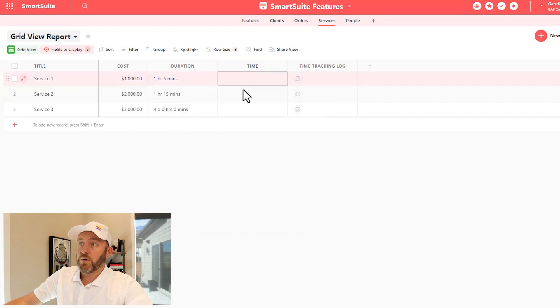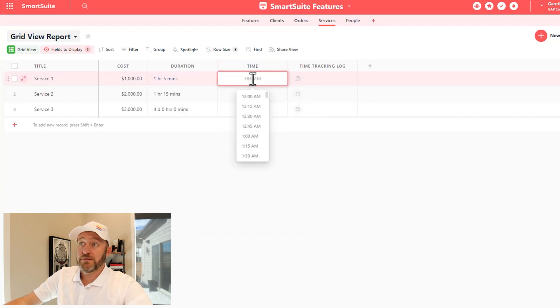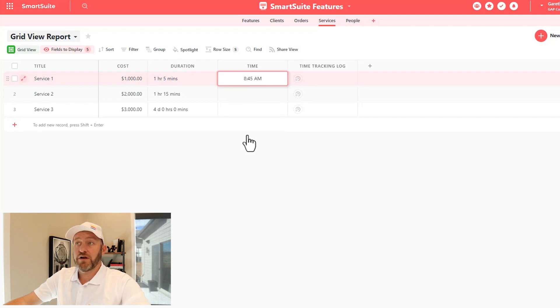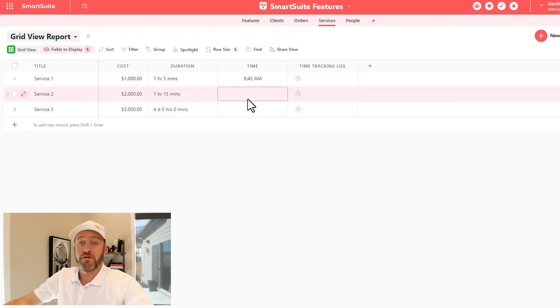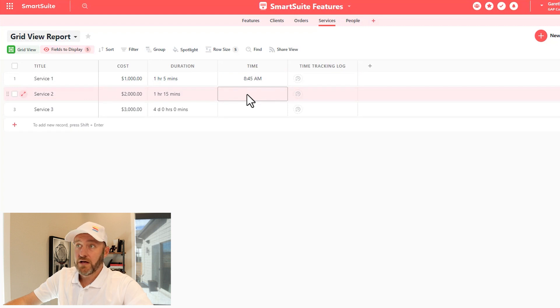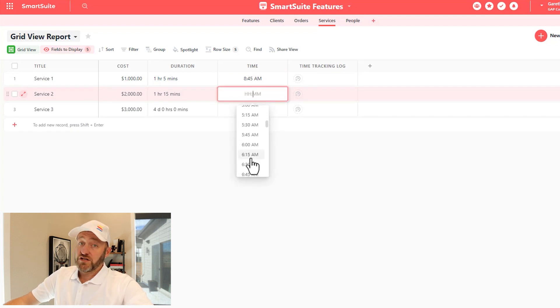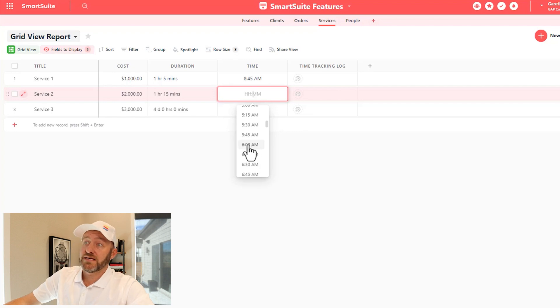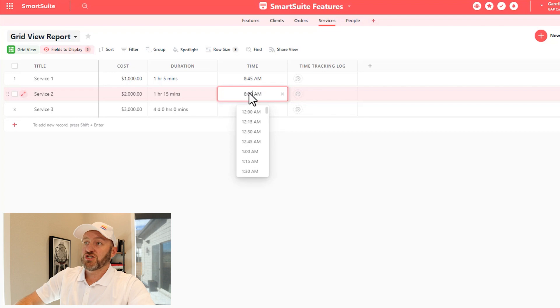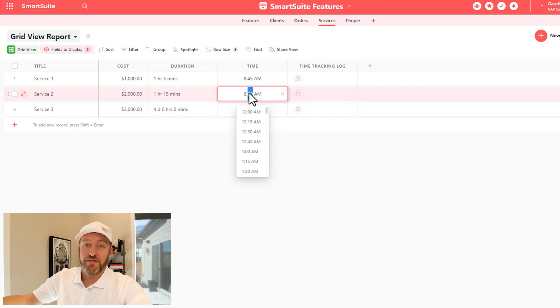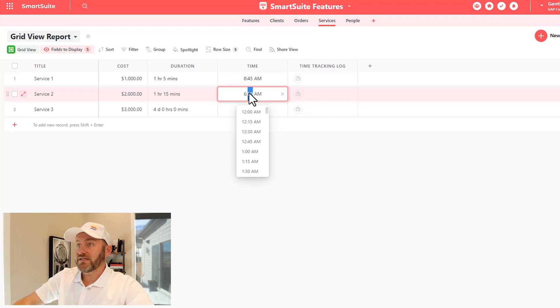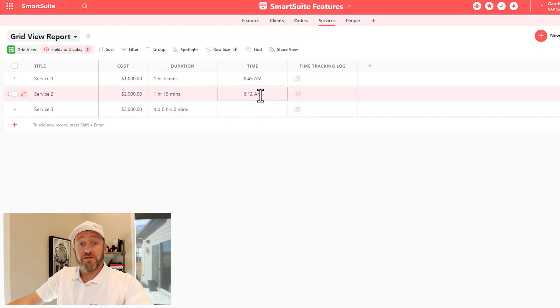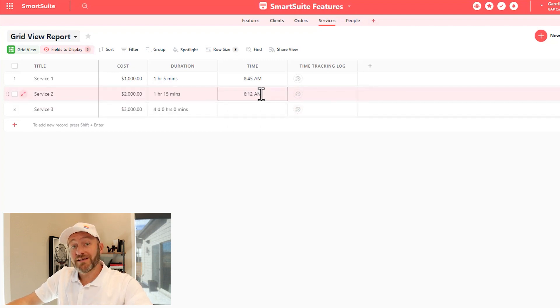And when we're inside of the time field, we're simply putting in hours and minutes. So I might go in and say something like 8:45 AM. For example, you'll notice that the default times here are in 15 minute increments. If I don't like that, I can always instead select one and then go back in and change the time manually inside of that particular cell. So I might say 6:12 AM, for example. So there we are for the time field.